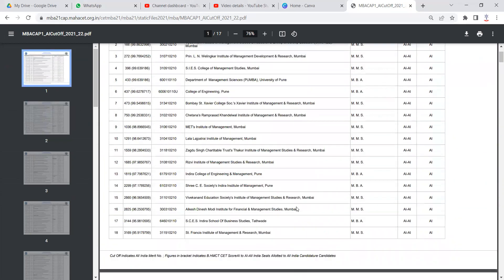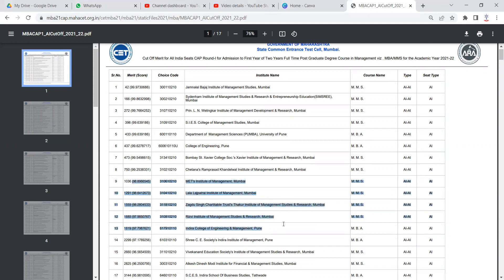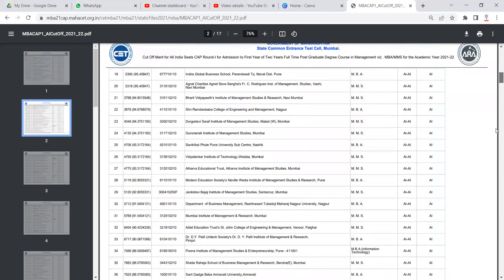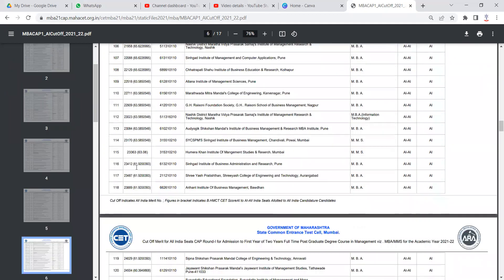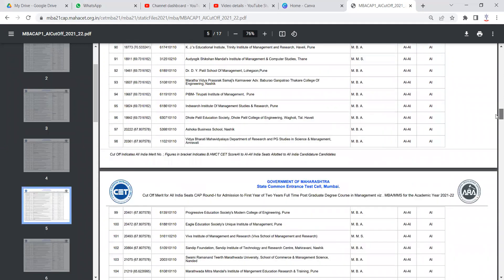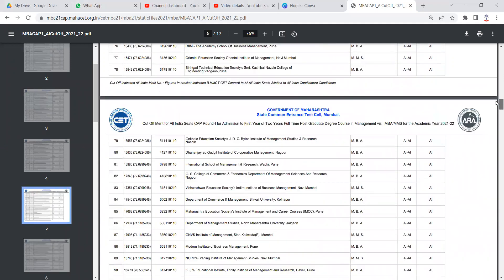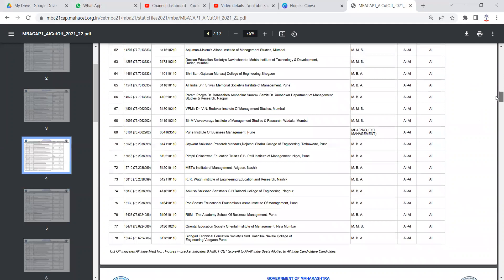If you have scored, let us say, 98 percentile in MAT exam, then these are the colleges in your range. If you have scored 99.9 percentile, just scroll down, you will get the colleges which have the cutoff of around 80 percentile.